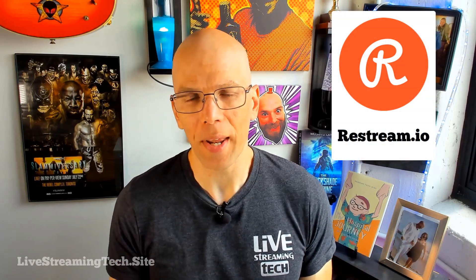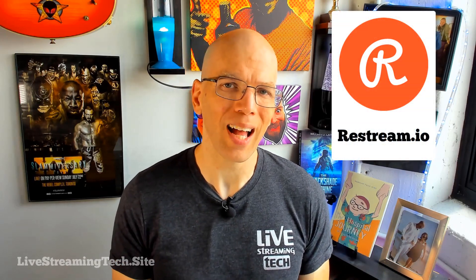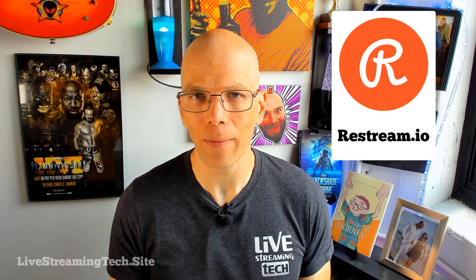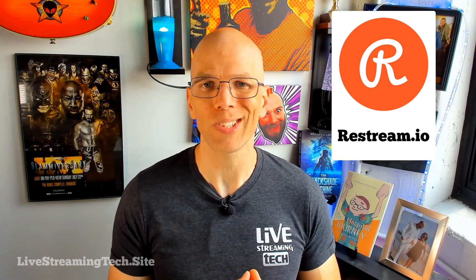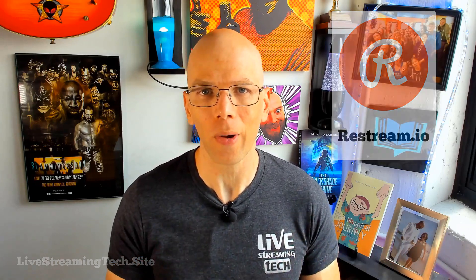Would you like to know how to set up the Restream.io chat? Then make sure that you stay tuned to today's video.